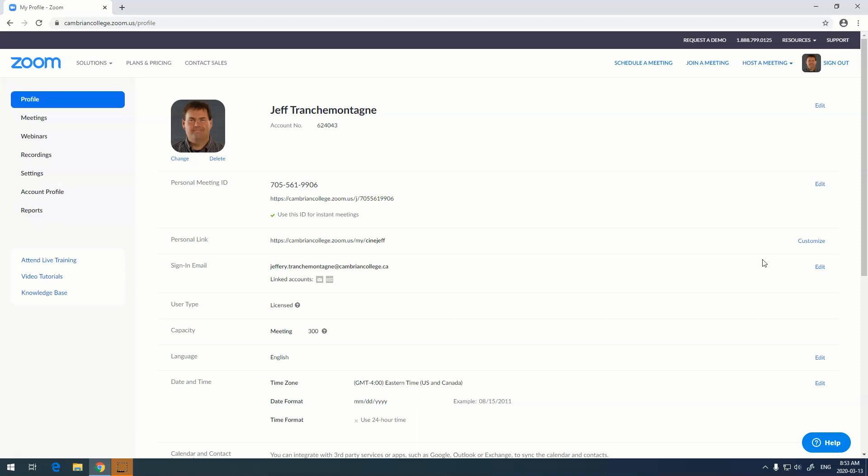Once you're signed in it's very easy to host a meeting. Up here in the top corner you see host a meeting - you can actually do this with video on, off, or screen only. I'm going to choose to do it with video off.